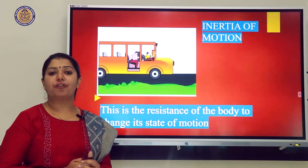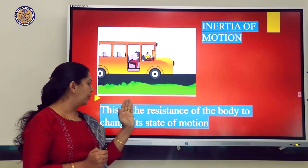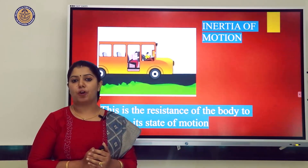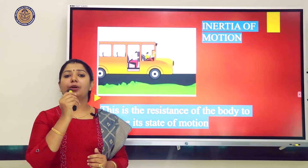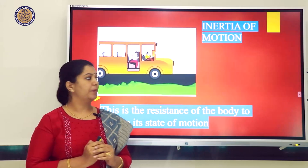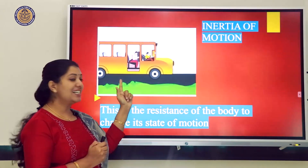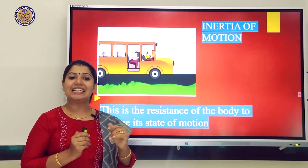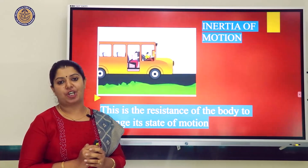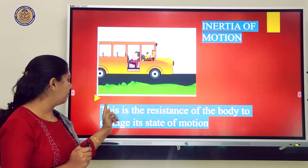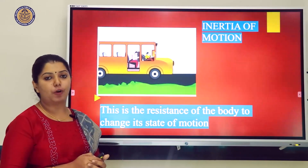Inertia of motion means the resistance of a body to change its state of motion. For example, if you are in a moving bus or train and the driver applies the brakes suddenly, the passengers sitting inside tend to fall forward. This is because of inertia of motion — the resistance of the body to change its state of motion.